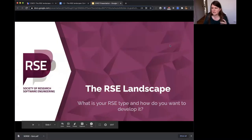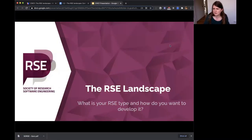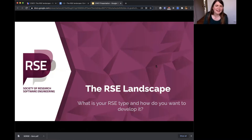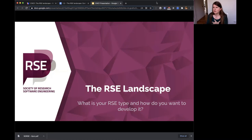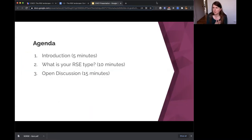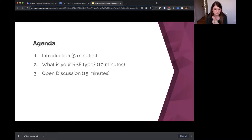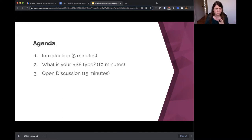We are the Society of Research Software Engineering and we're going to do this mini workshop on the RSE landscape. We'll give you a quick introduction, then ask you what your RSE type is using an interactive Mentimeter, and whatever time we have left we'll leave for open discussion in breakout rooms. Please don't join those rooms just yet.